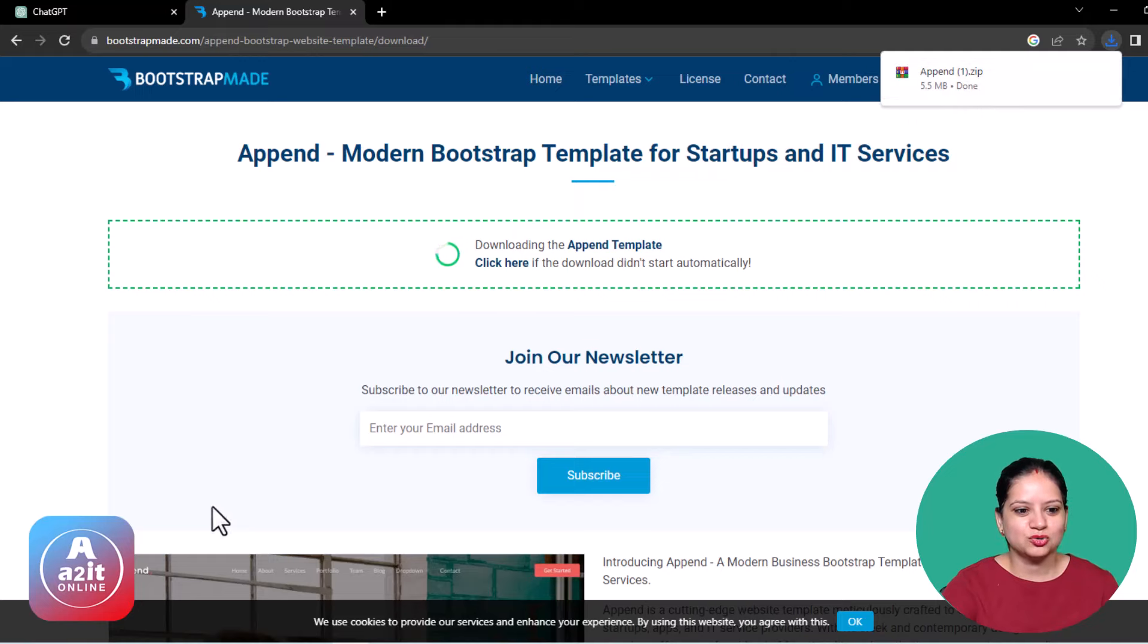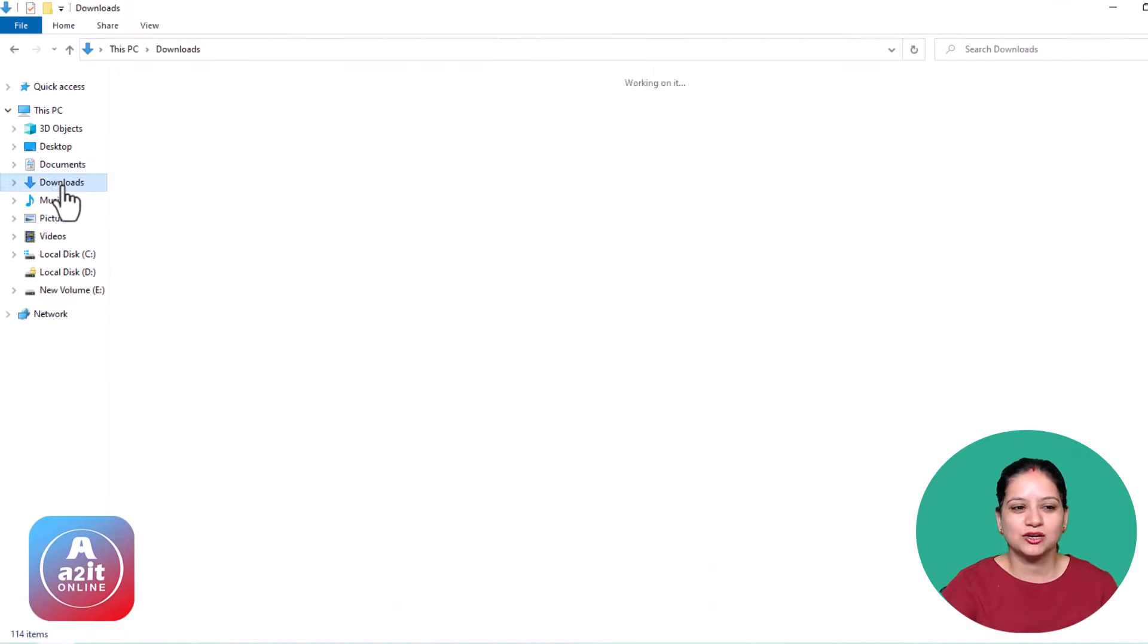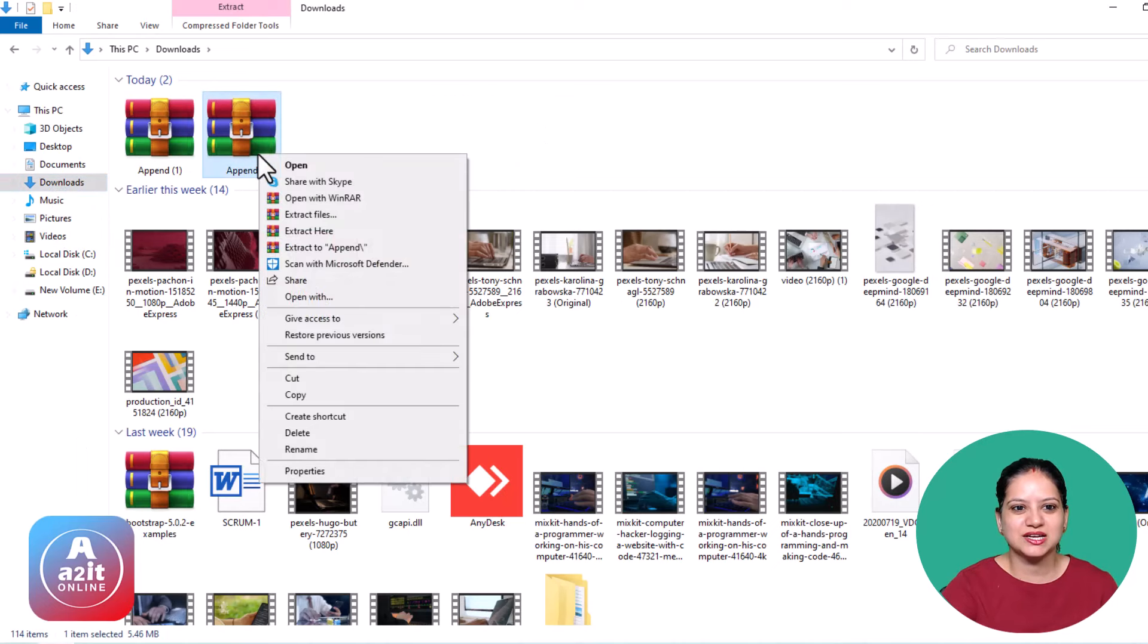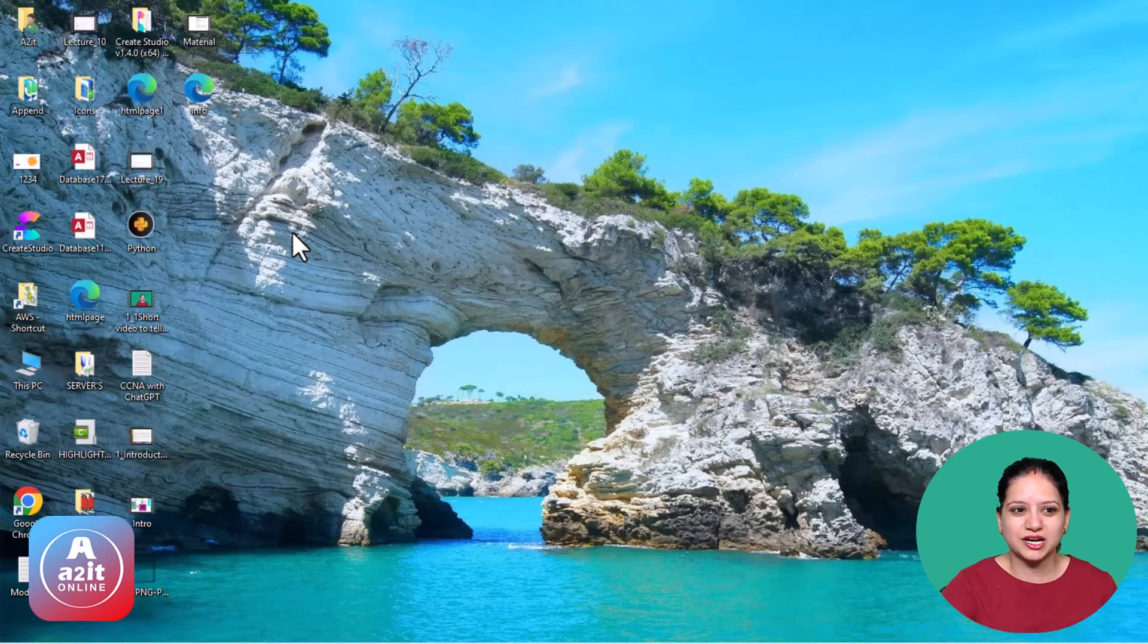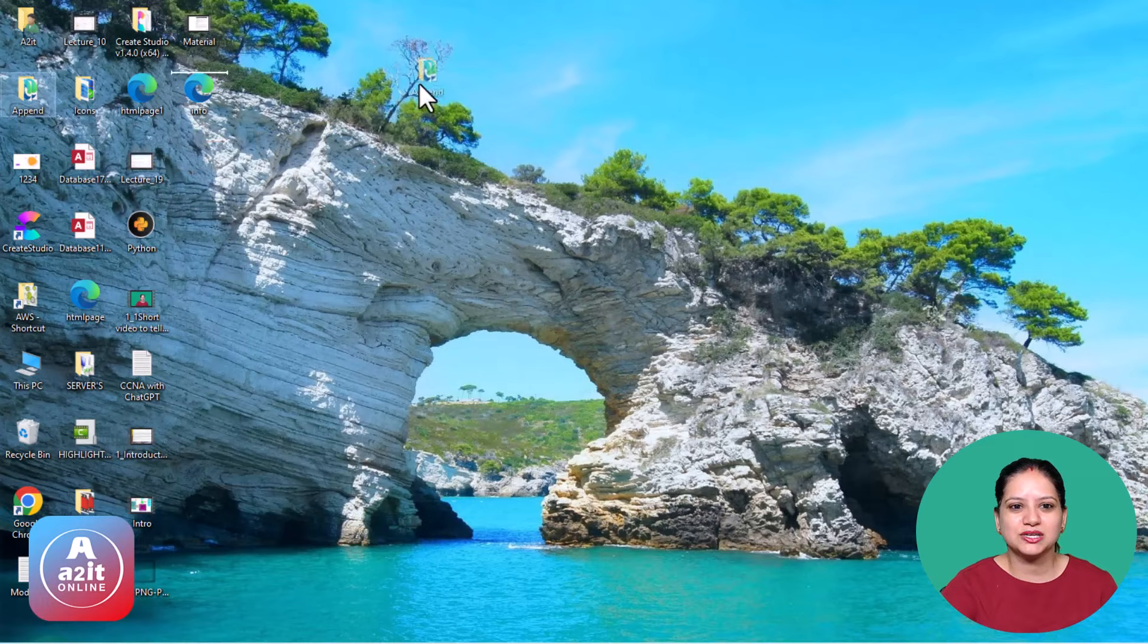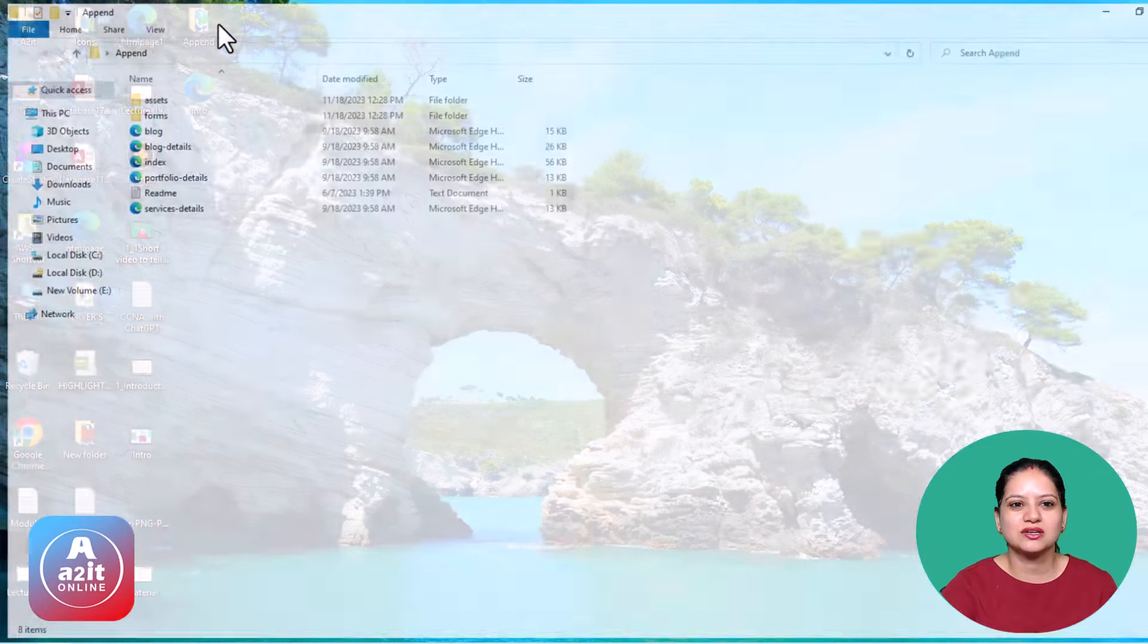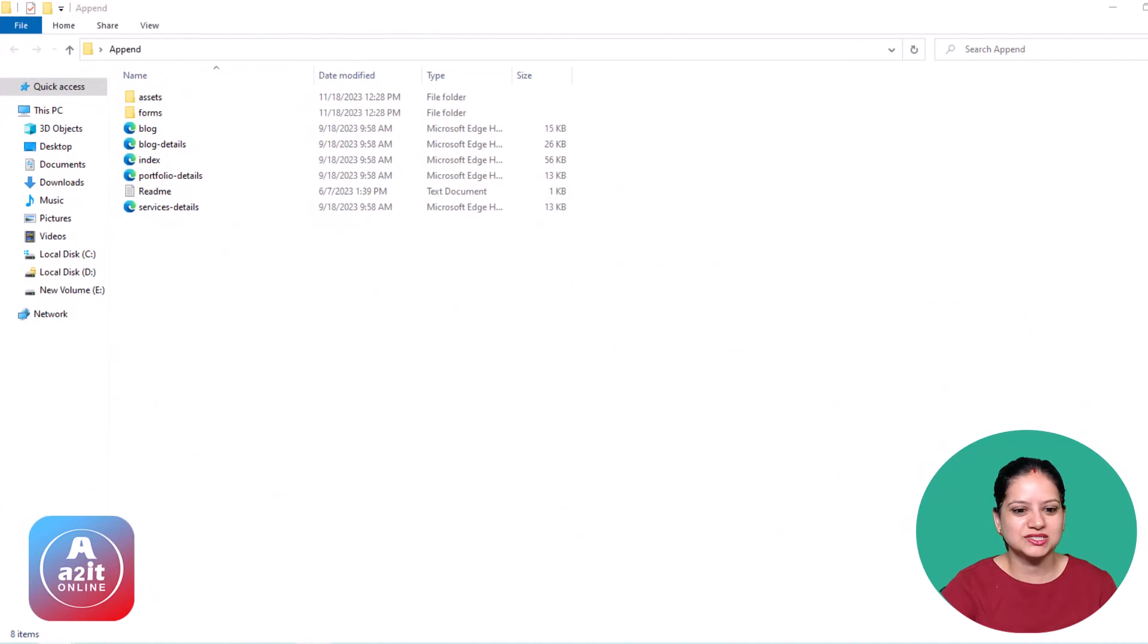To save our time, I already have this file downloaded. I hope you are doing these steps with me to get better confidence. You can see this file is right in front of me. I will now extract it, which I've already done to save time. And you can see that this Append folder has got the template ready for me to use. How easy it is.